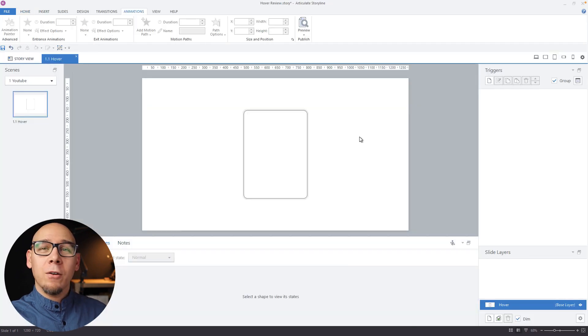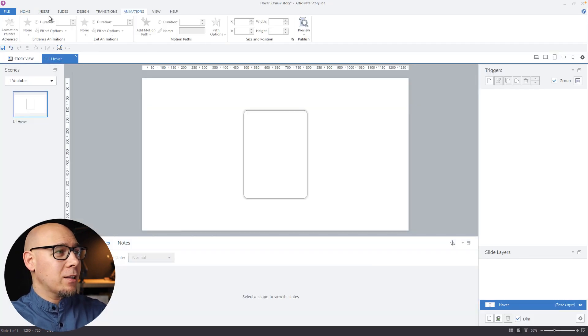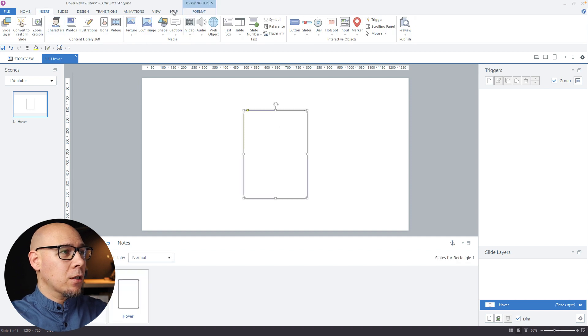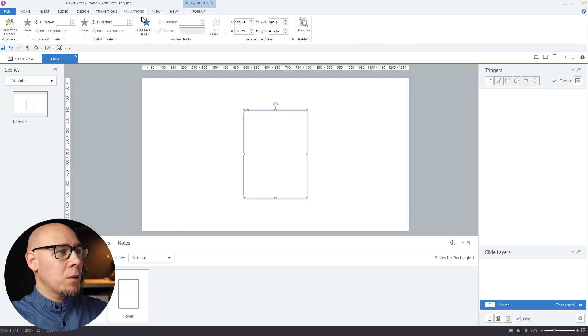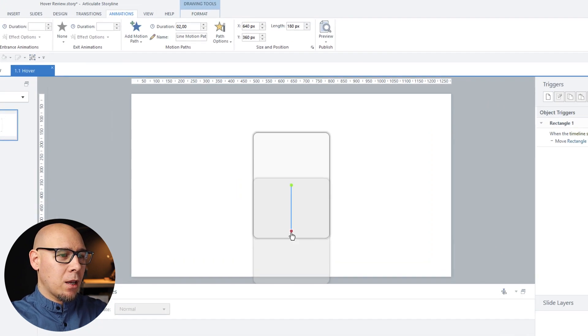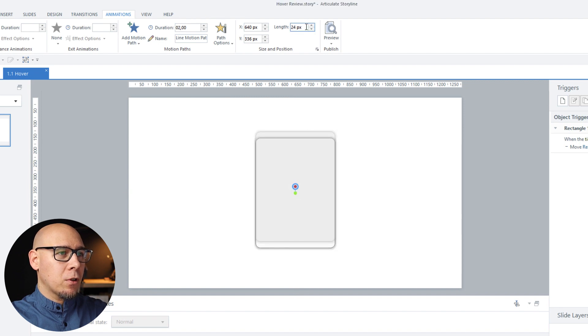Now the animations. Let's insert a motion path. Animations, add motion path and we're going to go up 15 pixels.